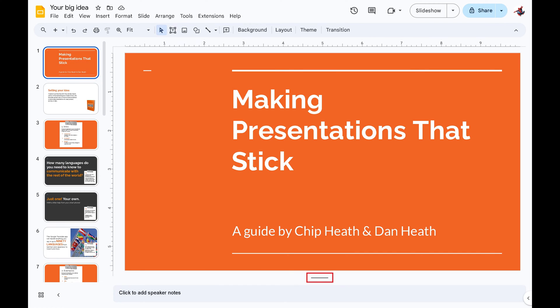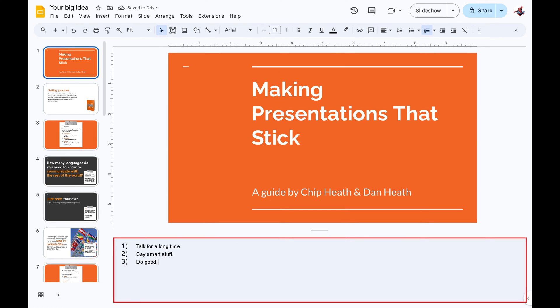You can grab the short horizontal bar with your cursor and pull up on it if you need the space to be larger. Step 3. Click through your presentation and add any Speaker Notes you want to for your Google Slides.